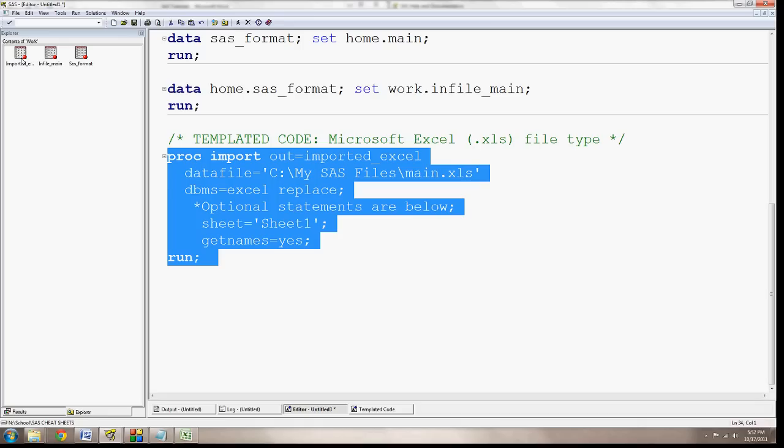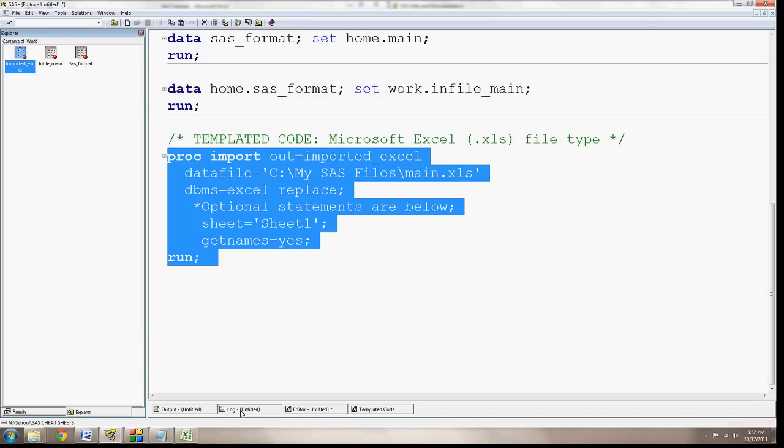And here you see that the imported Excel was brought in again. It replaced it. If I go to the log, I can see that work.importedExcel data set was successfully created. So it was imported correctly.